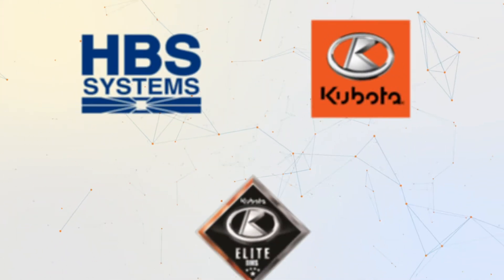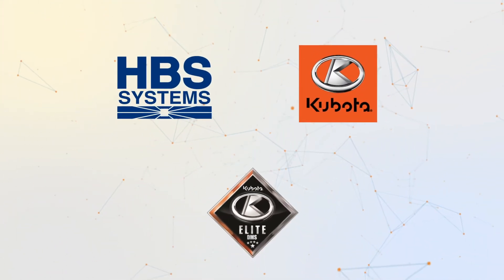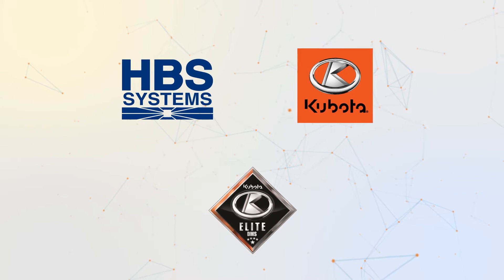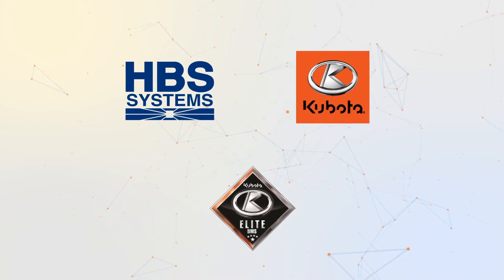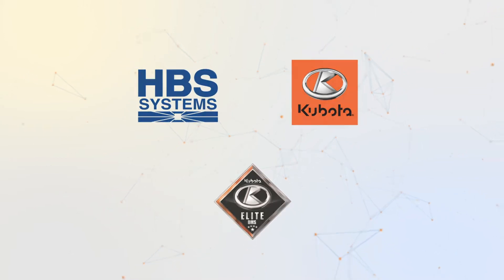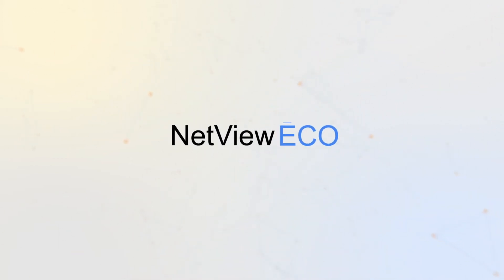As an elite Kubota dealership management system provider, HBS Systems is proud to continue supporting Kubota dealerships with our industry-leading technology, NetView Eco.